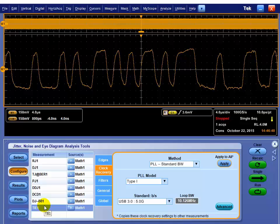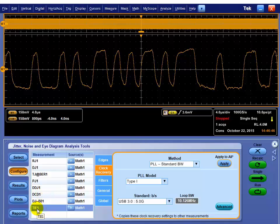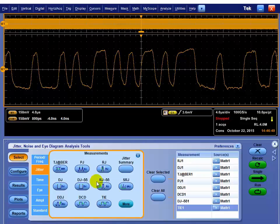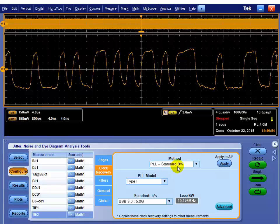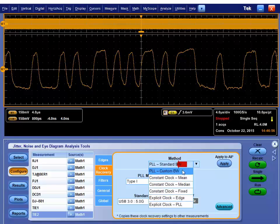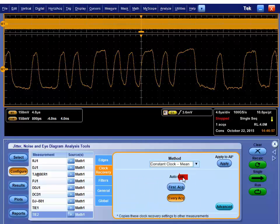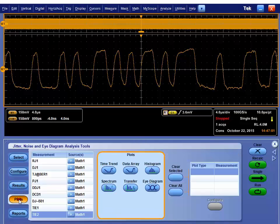Because again, this measurement system is flexible enough, I can actually use different clock recoveries behind these. An example of doing that would be doing a TIE measurement, doing a second one, and then the second TIE measurement, instead of having it use the same one that everybody else used, I could use a constant clock mean. So some examples.